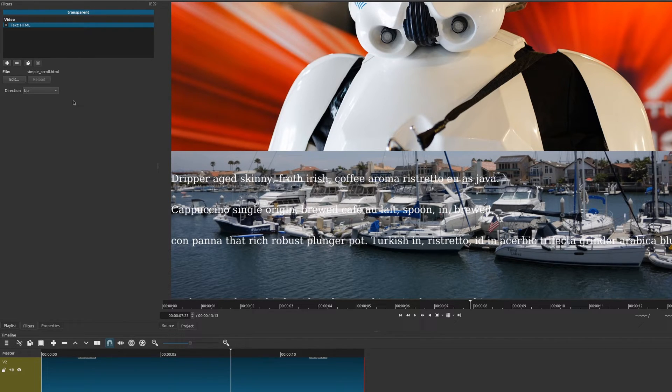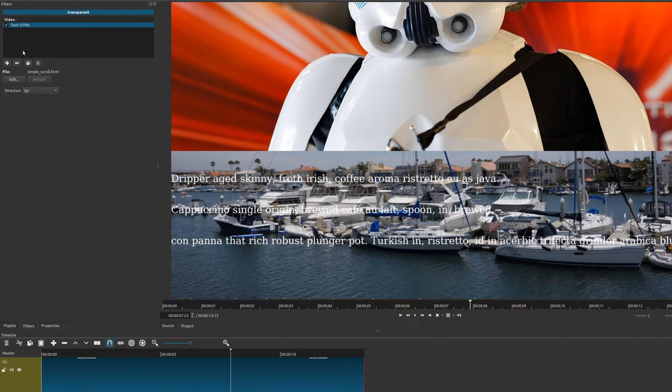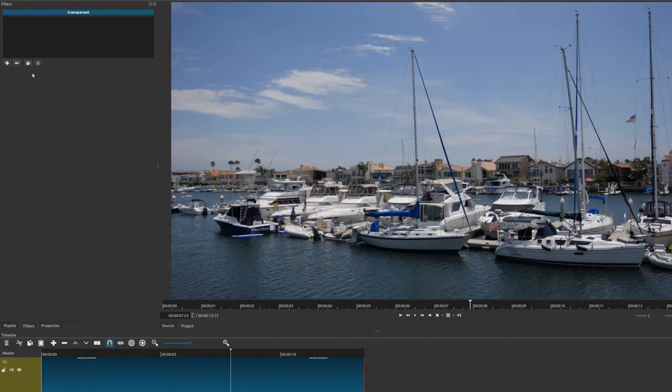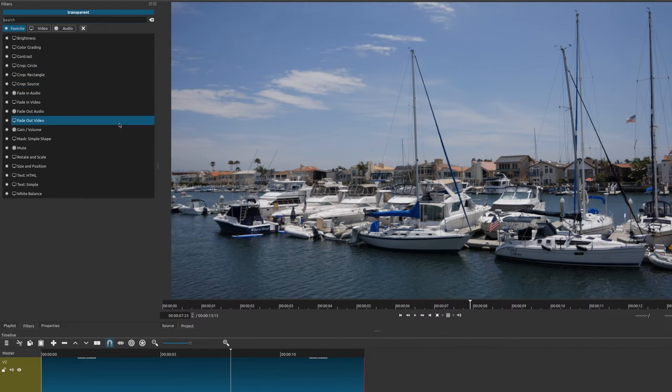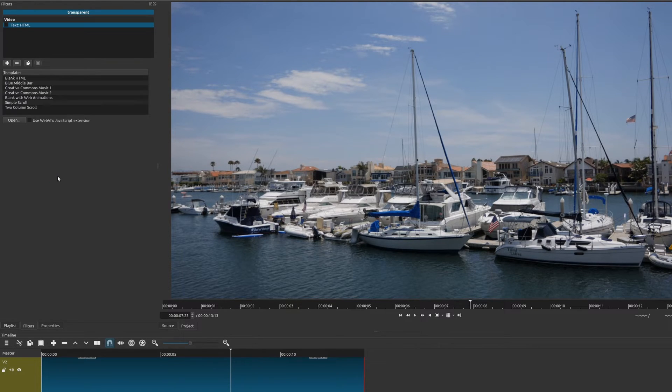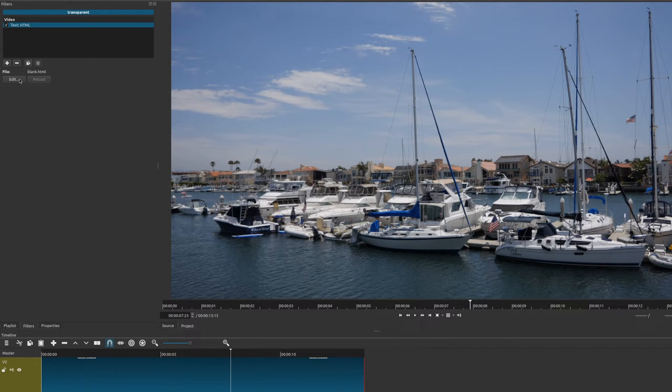So that is a very quick and easy way to use the simple scroll text feature, but there are some other features here in the Text HTML tool. Let me show you some of those, and I think some of these are going to be very useful if you want to do something quick. Now, if you don't want a scrolling text, you could simply just do HTML by using blank HTML.